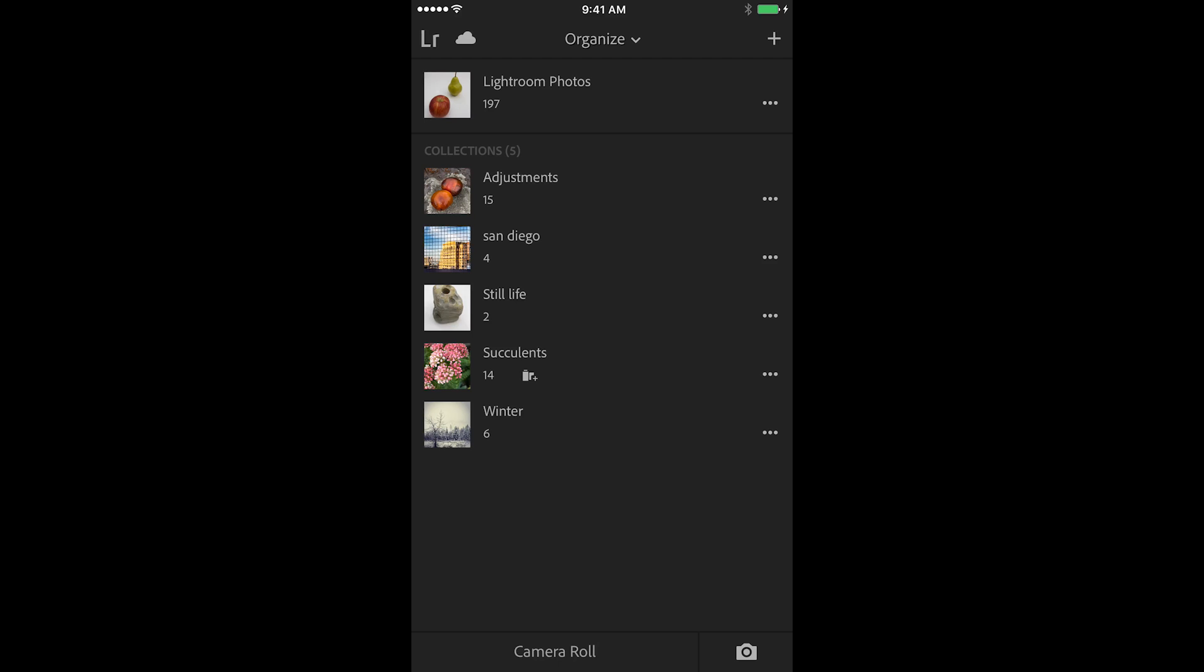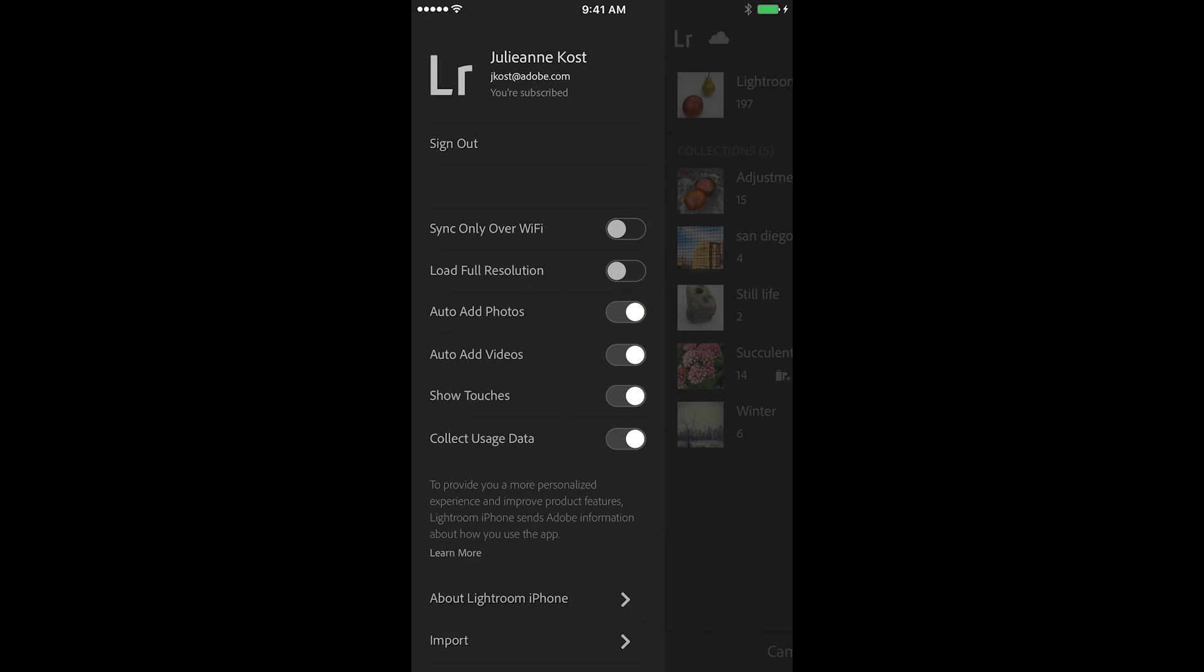You can also choose to have Lightroom Mobile only sync over Wi-Fi. I get that question a lot. If I tap the Lightroom icon, the first option there will either enable or disable this feature.